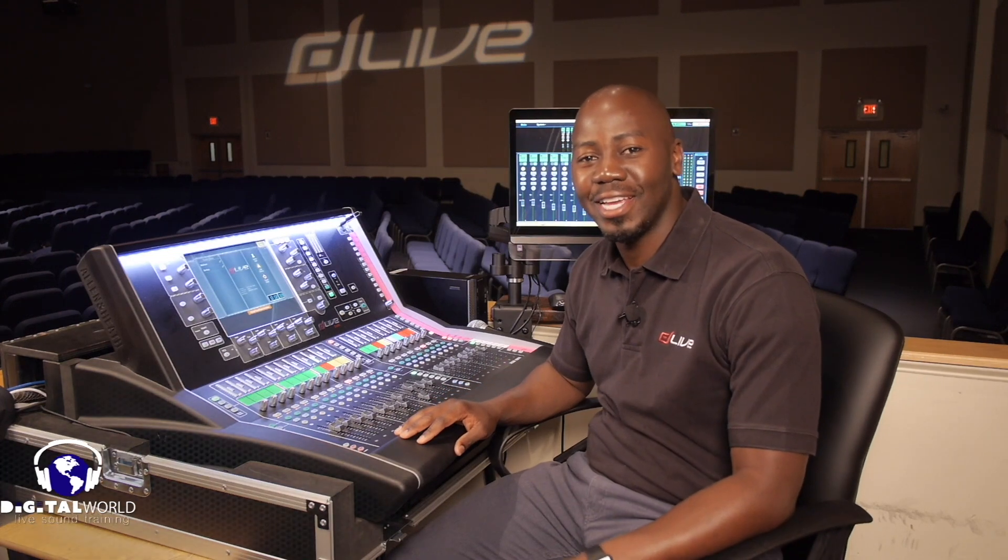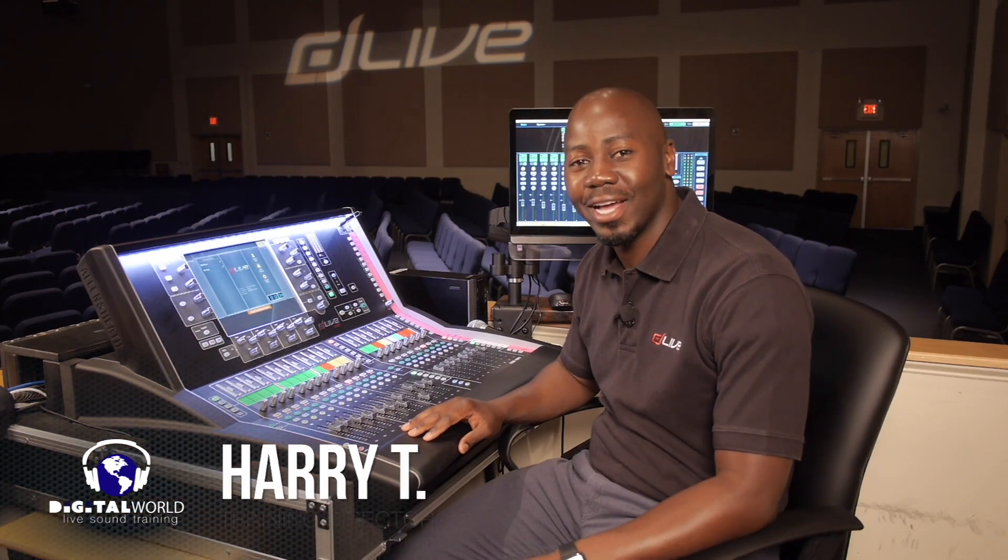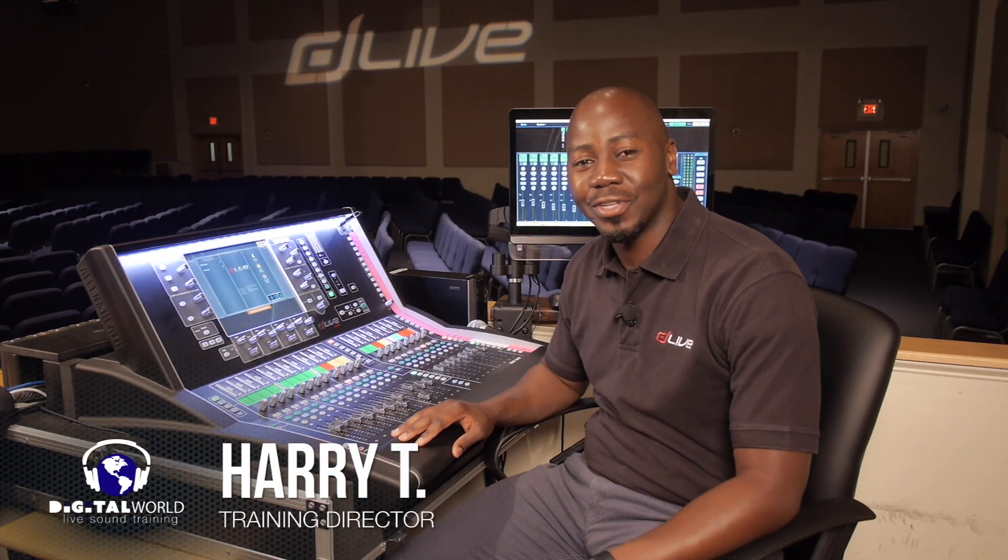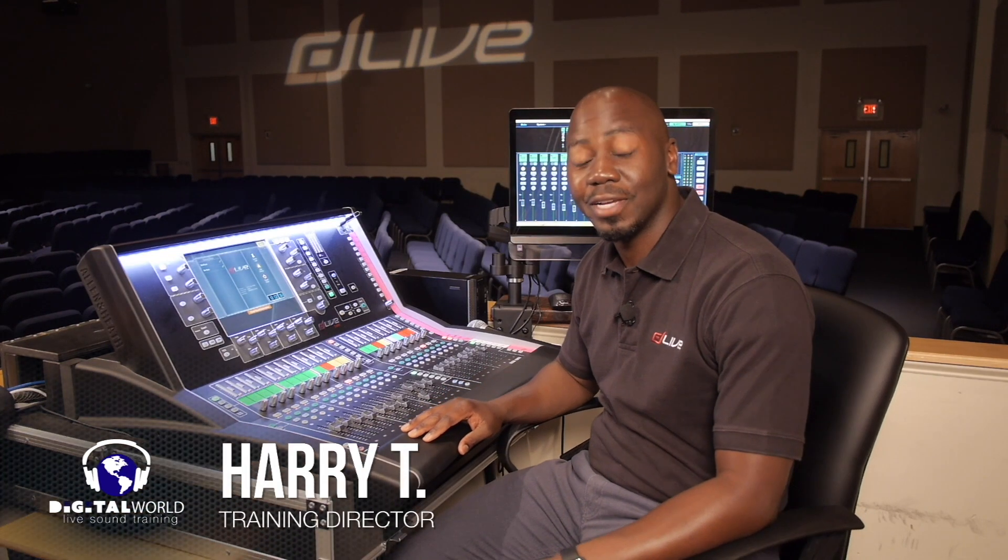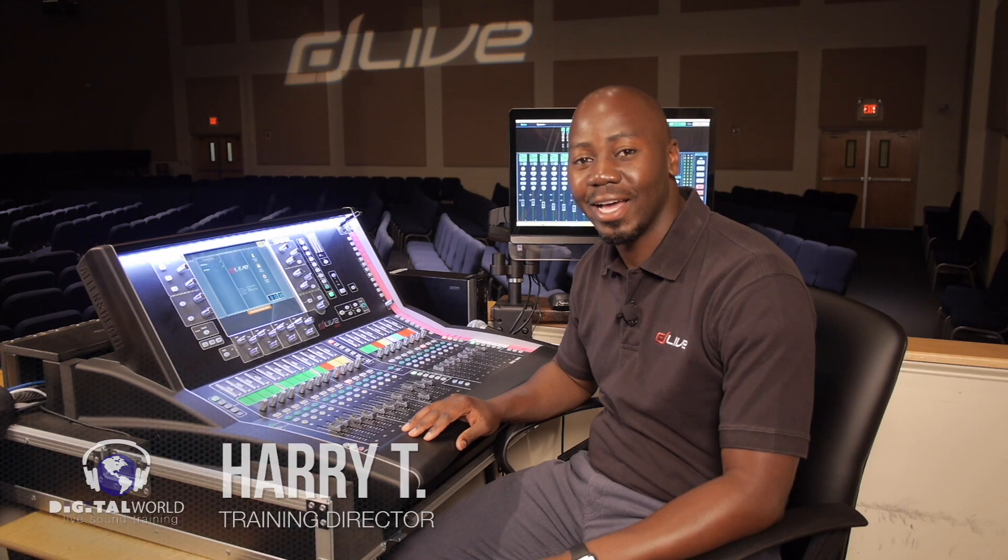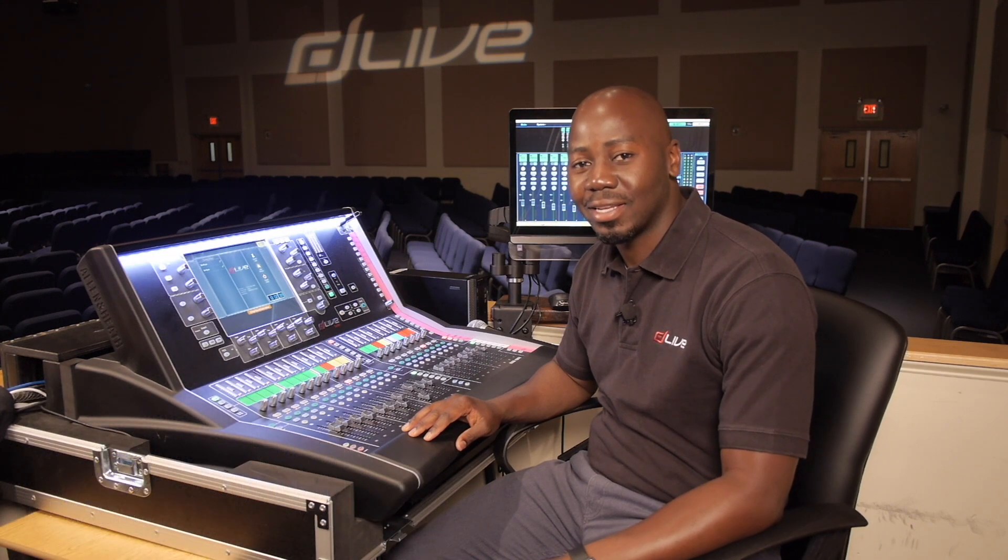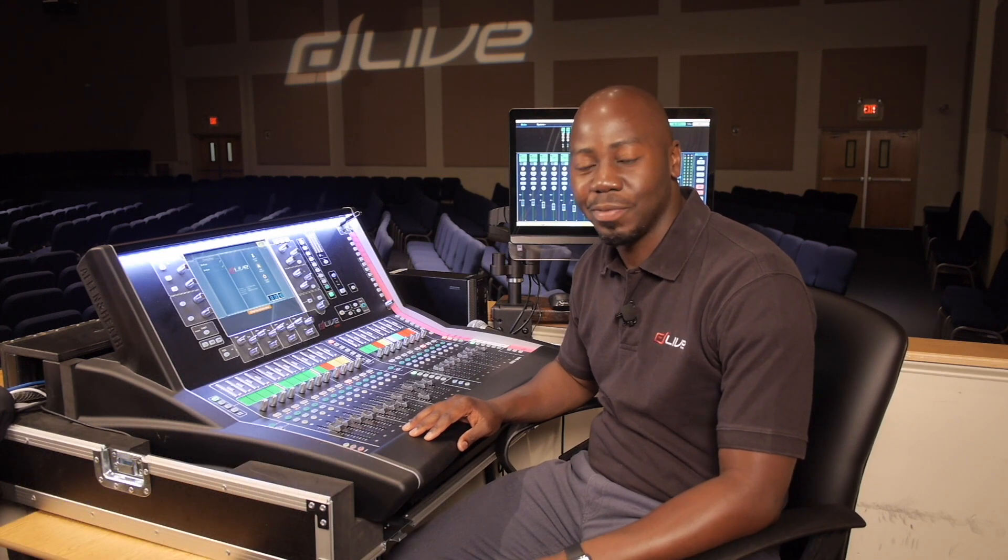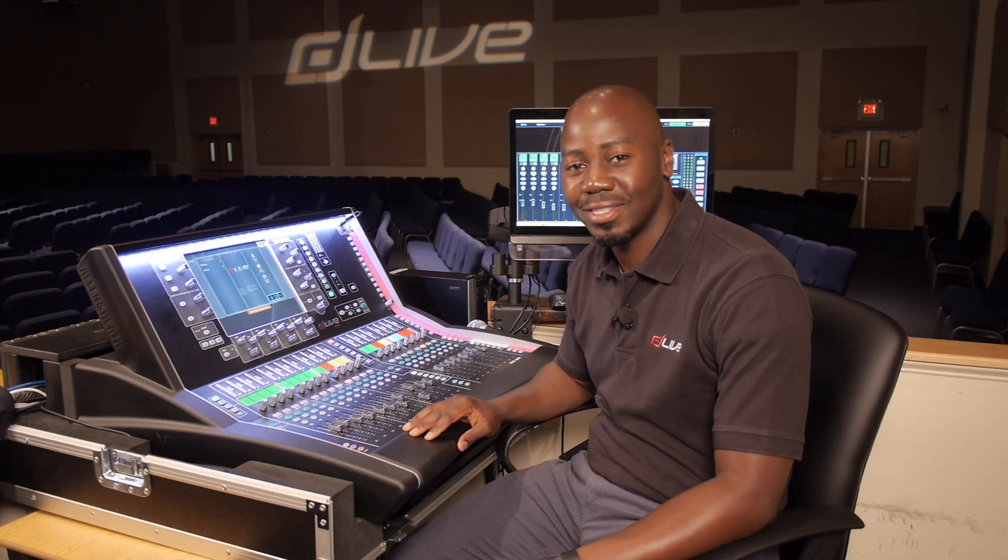Greetings everyone, Harry T here with Digital World Live to present tutorials and demonstrations on the Allen & Heath D-Live S-Class Series Mixing Console.